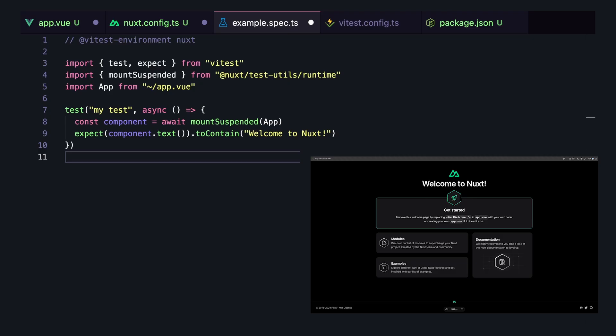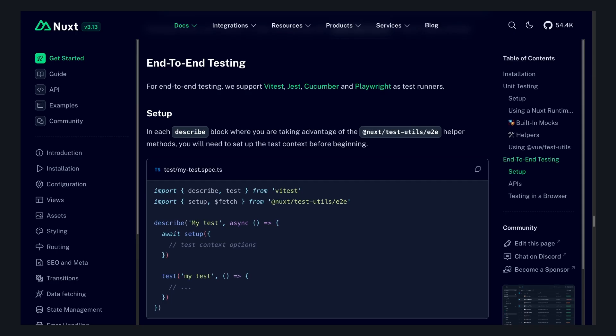On a new project, this is the code snippet that I like to try out first, where we set the Vitest environment to Nuxt, and then mount the default app.vue and expect it to contain welcome to Nuxt.